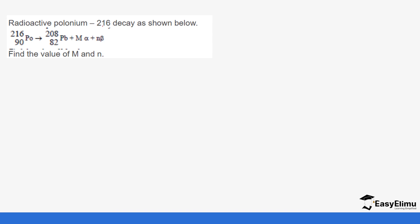Radioactive polonium-216 decays as shown: polonium undergoes decay to form lead-208 with atomic number 82. It undergoes alpha decay and then a beta decay. Let's calculate the values — we are moving from mass number 216 down to 208.